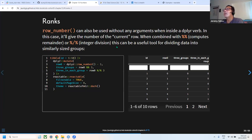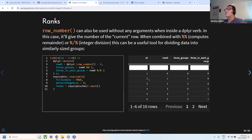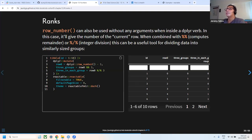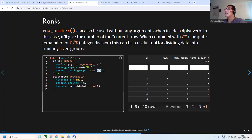Row numbers can be used inside functions like mutate or summarize similarly to the n() function. For example, to create group IDs for every three rows, you can use integer division on the row number. This assigns group labels like 0, 1, 2, 0, 1, 2 repeating.